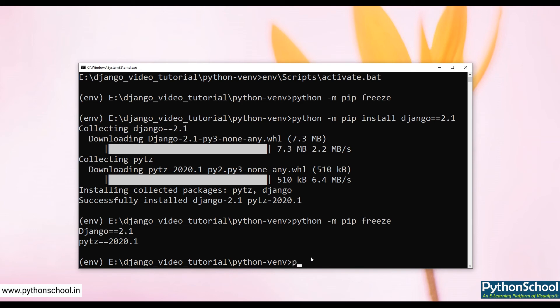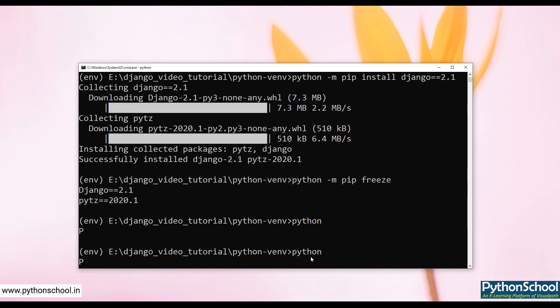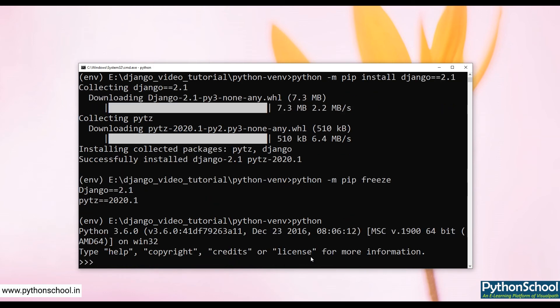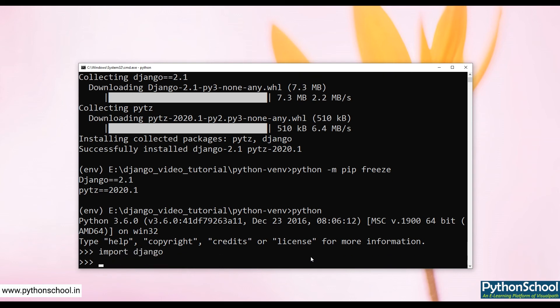If we want to test if Django is installed or not, just go with Python, check import Django. So yes, there is no traceback, which means Django has been installed. Okay, so in the next video we will try to run a Django sample project and see it.